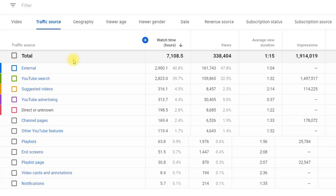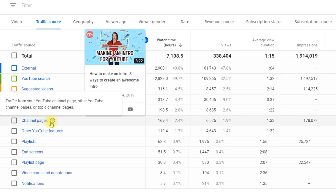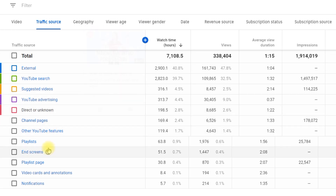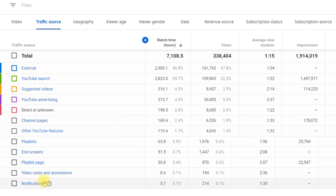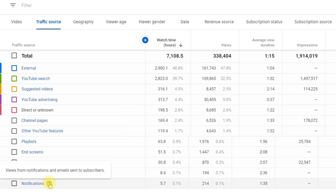The rest of the traffic sources are more straightforward: channel pages, end screens, playlists, direct or unknown links, and notifications. The very last one covers all the views your subscribers bring you by clicking on update notifications — that's exactly why we always ask you to hit the notification bell.